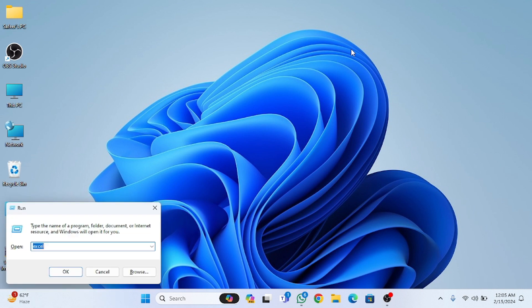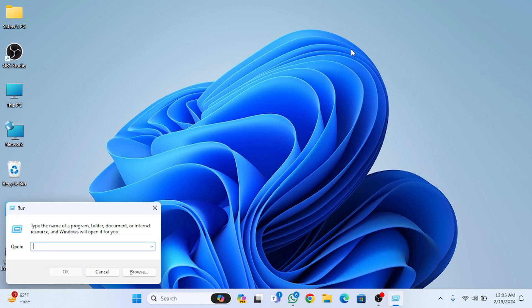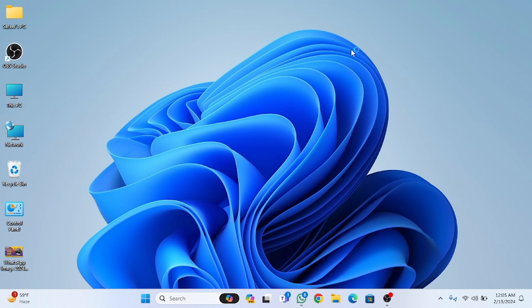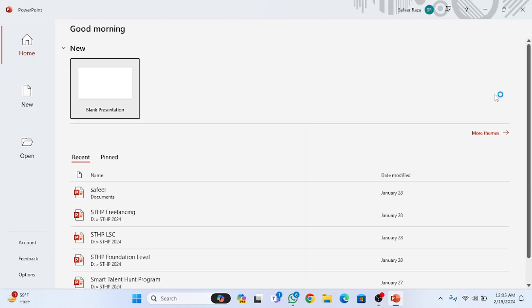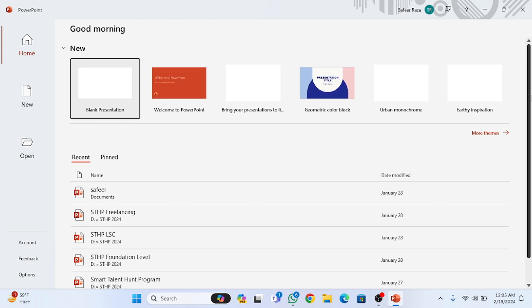First of all, what you have to do is press the Windows key + R. After pressing Windows + R, you have to type 'powerpnt' and then press Enter. After pressing Enter you have to wait a few seconds. You can also download PowerPoint from the official website of Microsoft.